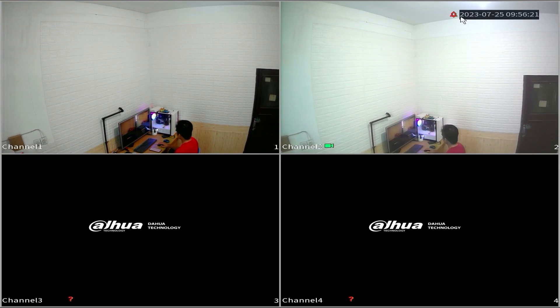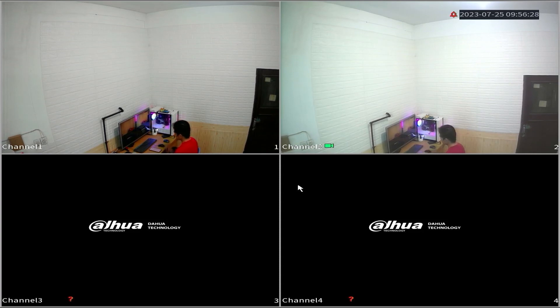That's it. How to automatically set the date and time on Dahua XVR. If you have any questions, feel free to ask in the comments section below.